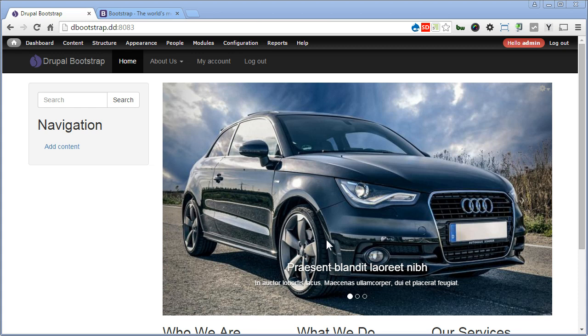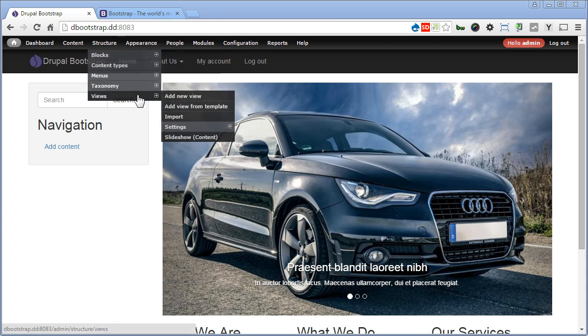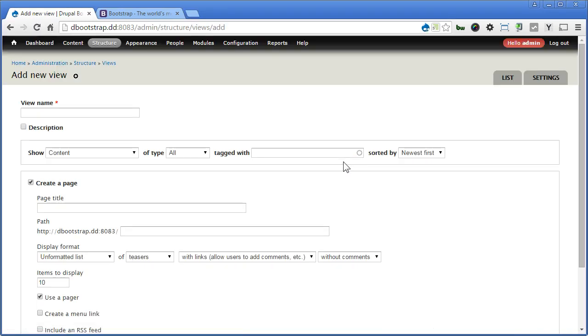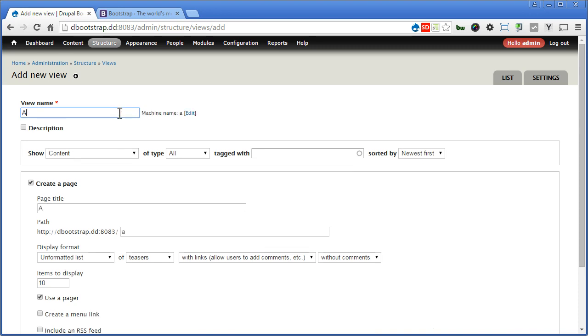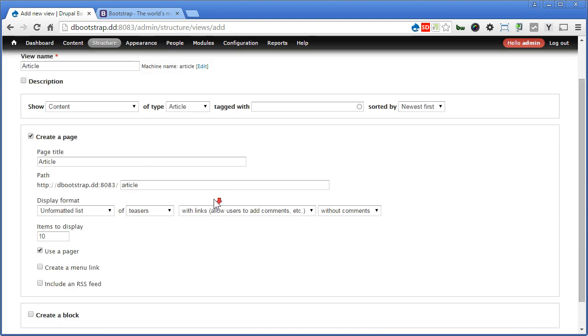Now, let's start creating a Views for the article. Let's go to Structure, Views, Add New View. We give it a name called Article, type, select Article, scroll down.